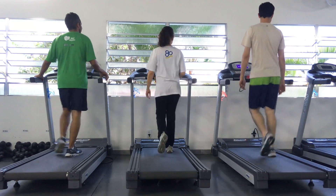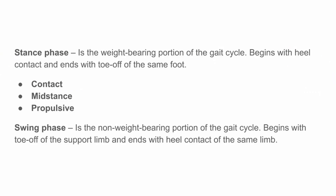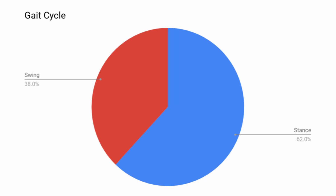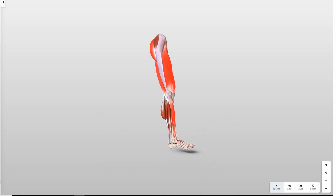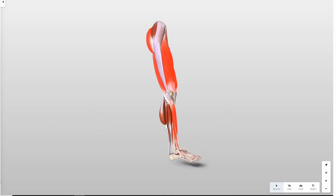Stance phase is further broken down into contact, mid-stance, and propulsive. We'll talk in detail of each of these. During the gait cycle, we're in stance phase 62% of the time and swing phase 38% of the time.